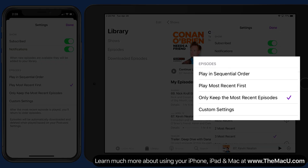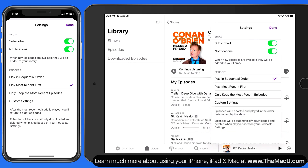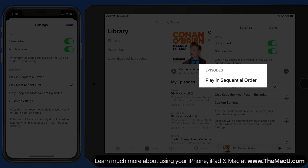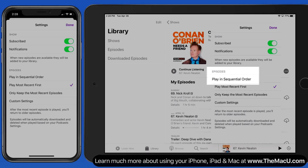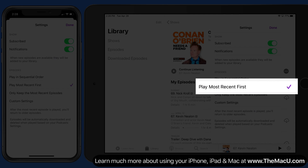Here in the episodes section, we can decide to play the episodes in sequential order from the first one released to the last, or always play the most recently added episode first. For podcasts that tell a story from one episode to the last, you'll want to play them in sequential order. For news and current event podcasts, you'll probably want to play the newest one first.